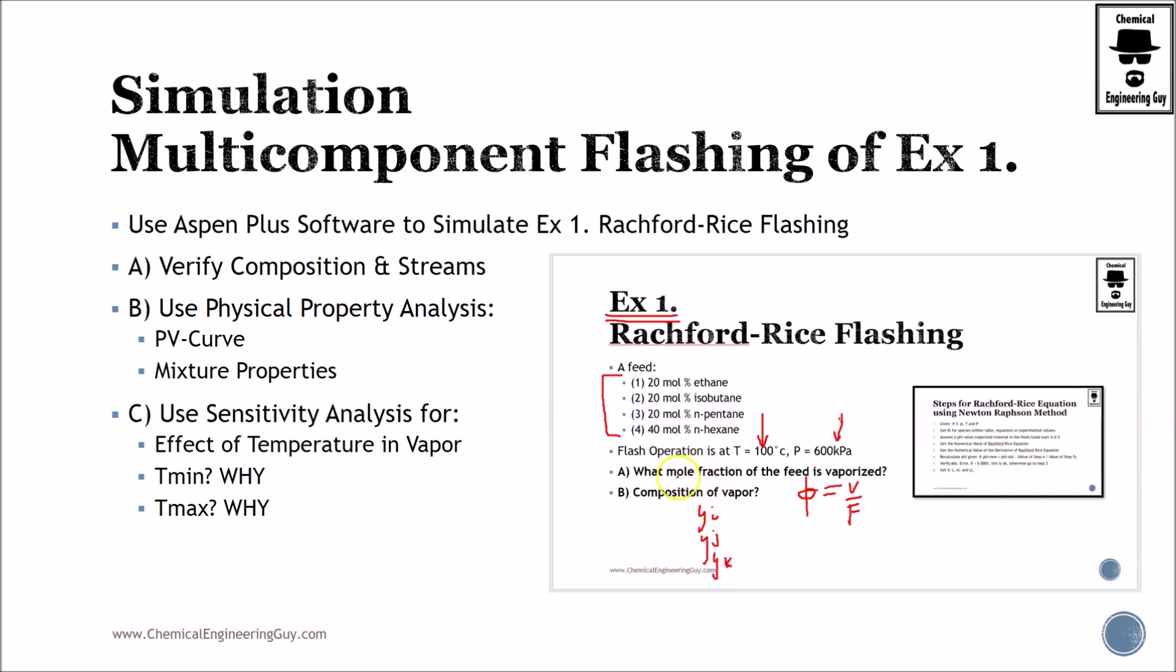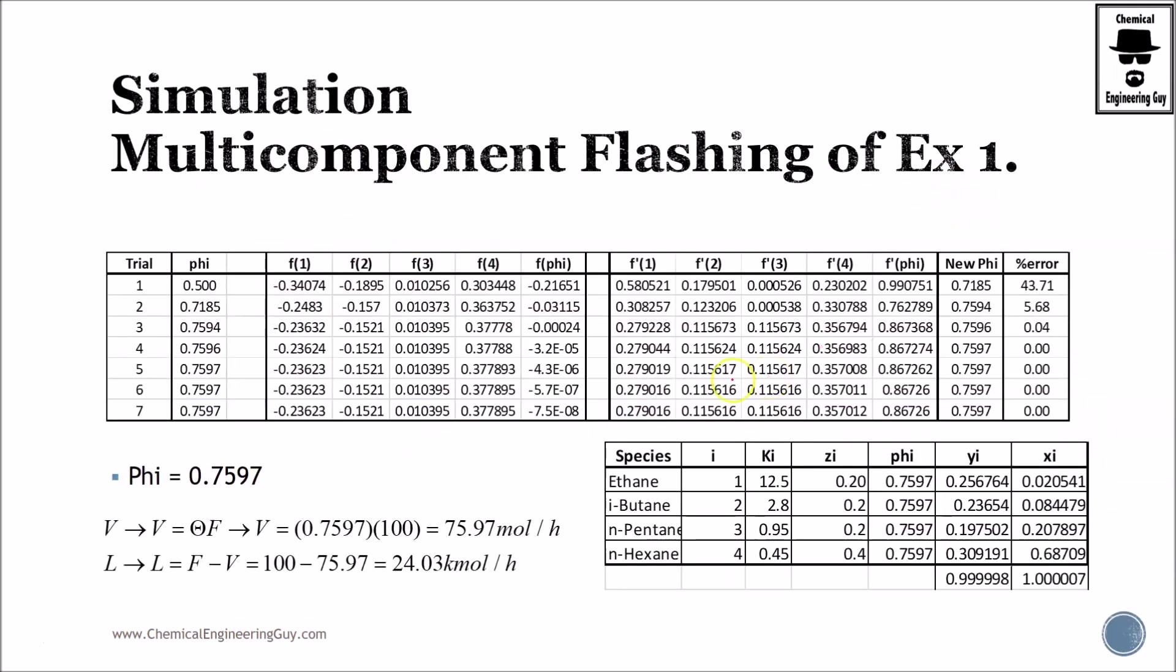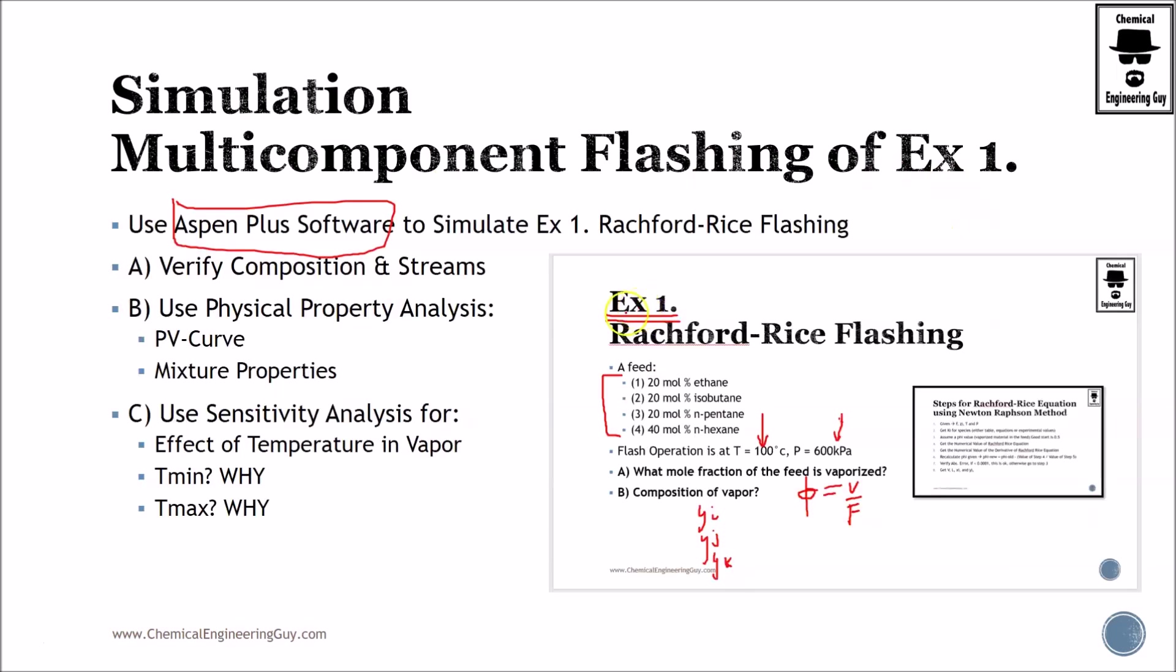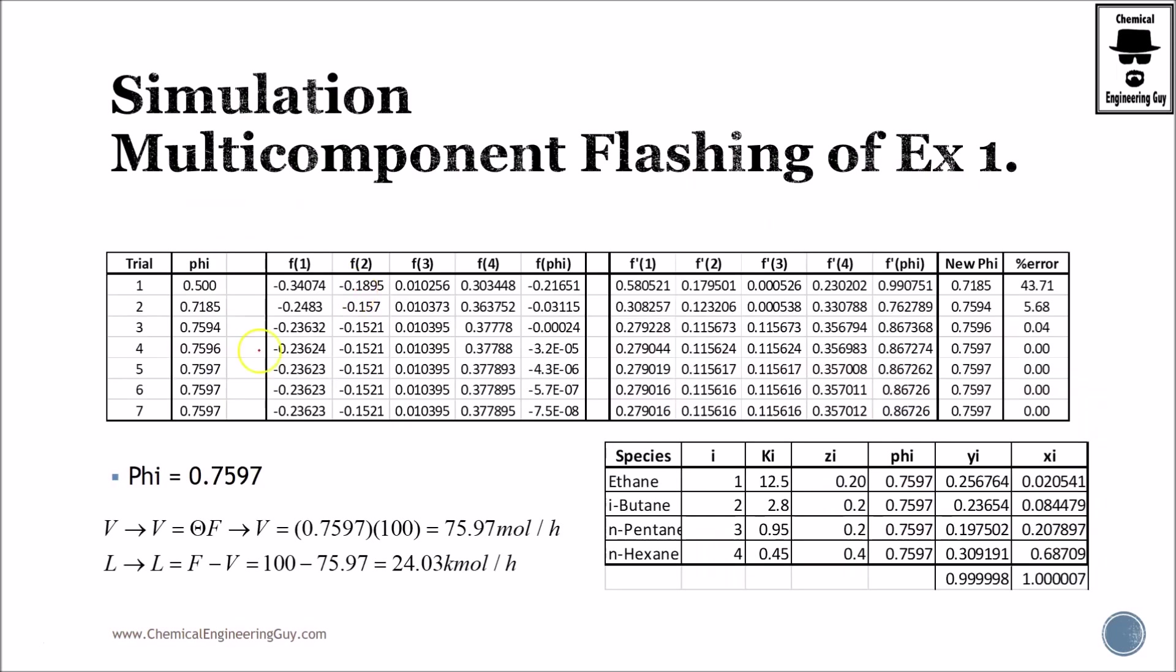The most important part I want to do is compare if we get similar results using a process simulator versus our handwritten calculations, which of course are not handwritten. They are in Excel.